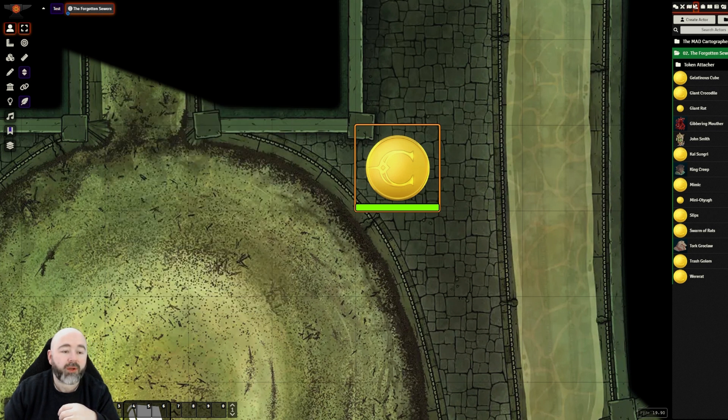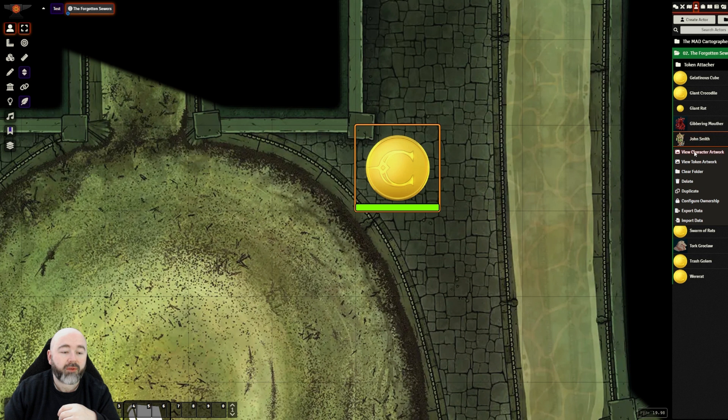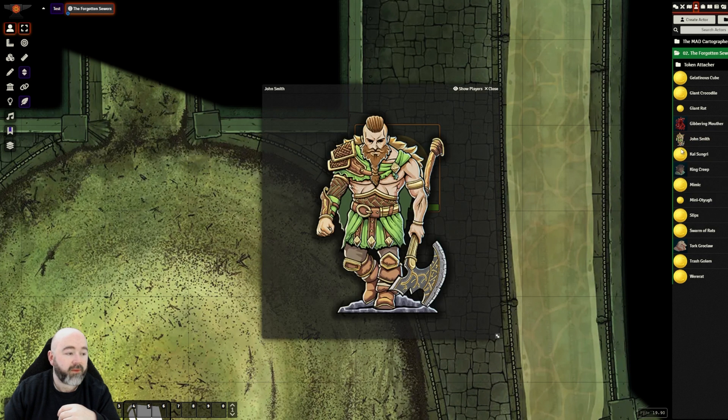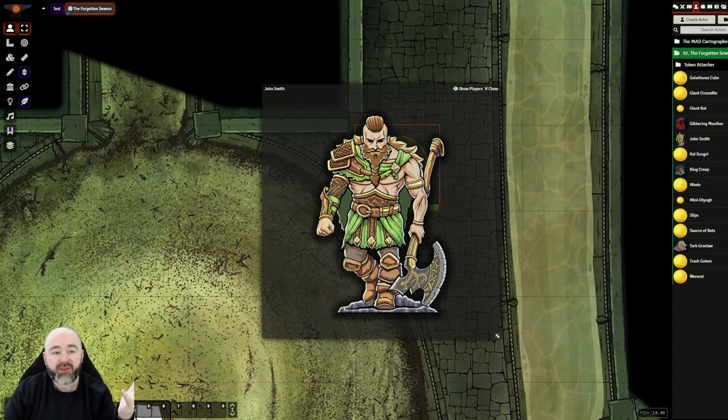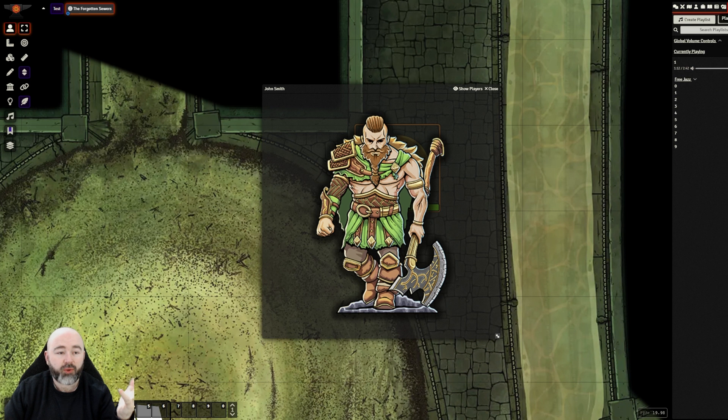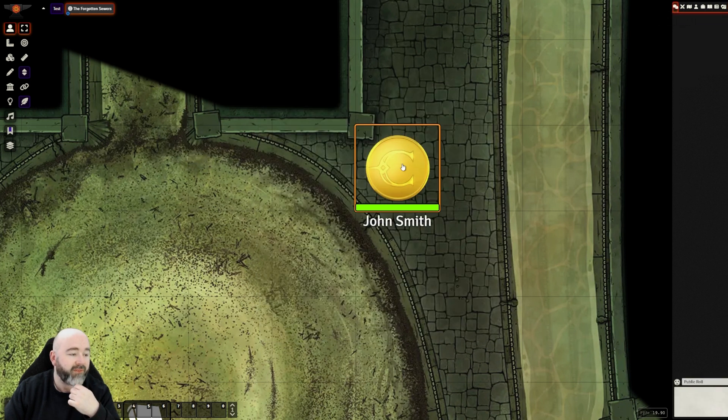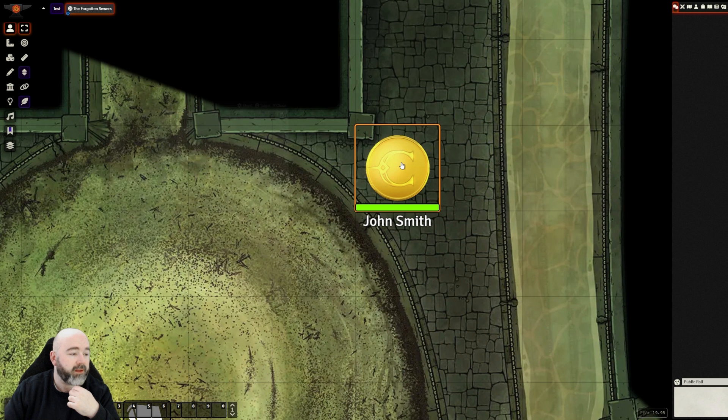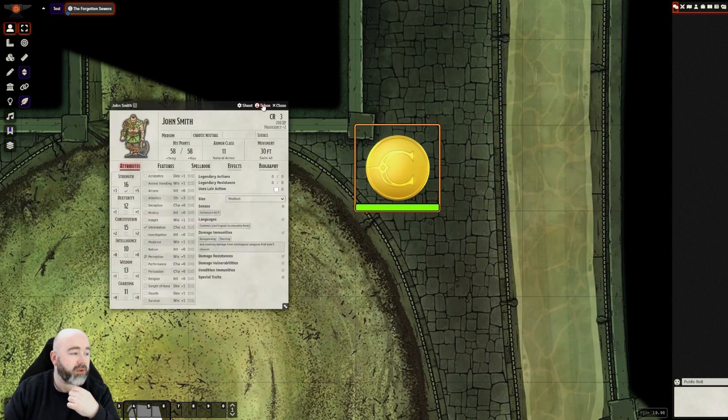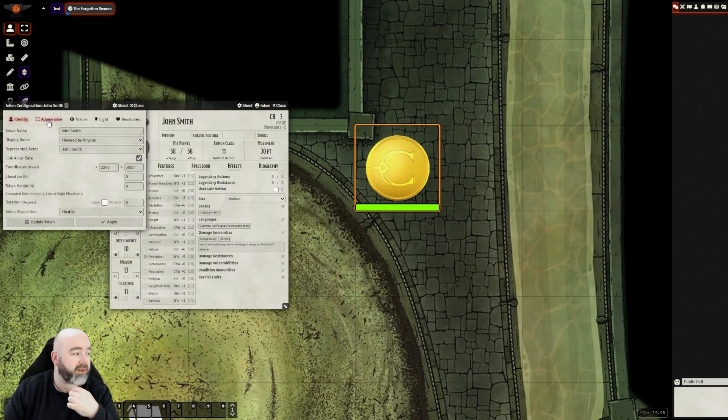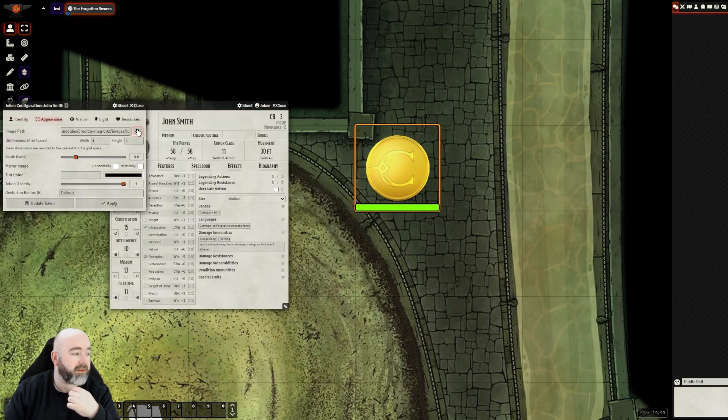If a group come along and meet him, I could right click, view character artwork. This is who you see. This is who you meet. His name is John Smith. He looks like this. Let's set his token art as similar.